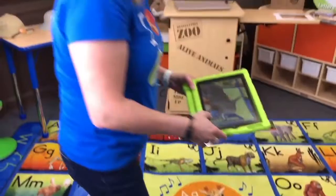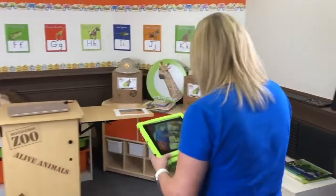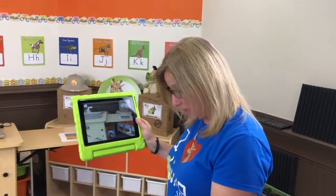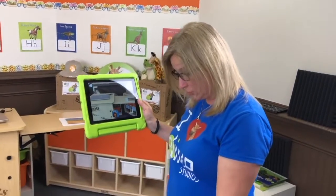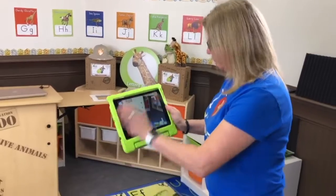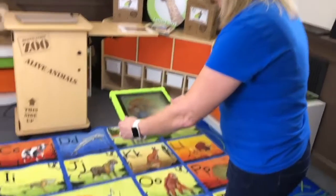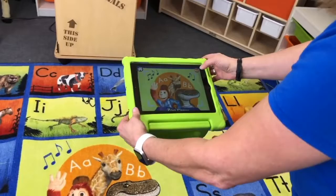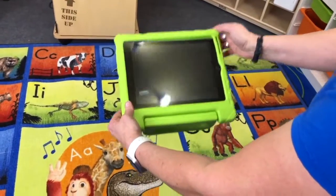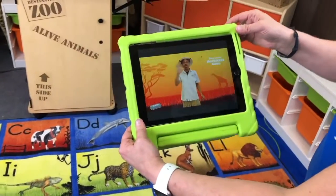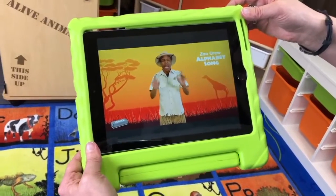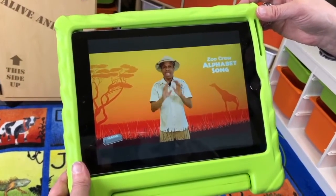Another cool thing you can do with your rug — and you don't even need the habitat card. I want to get my zoo crew alphabet song music video to come alive. I don't need a habitat card; I just frame it in the brackets, hit scan, and there's our zookeeper with our alphabet zoo crew song.